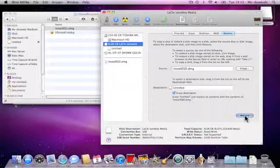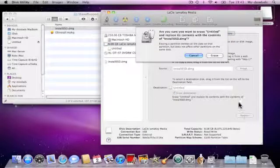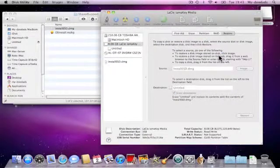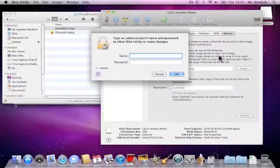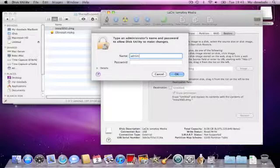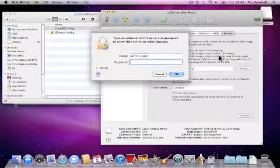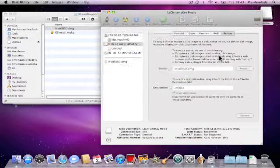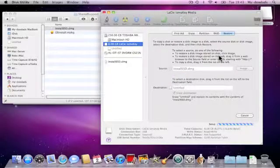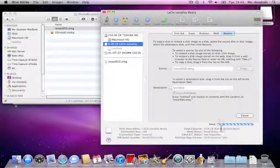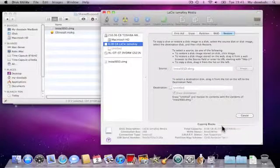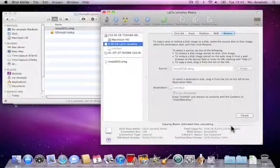We now need to click Restore and then Erase and then add in the Administrator's username and password. When you click OK, a copy of the installation files that you've already downloaded to your computer will be made onto the USB memory stick.